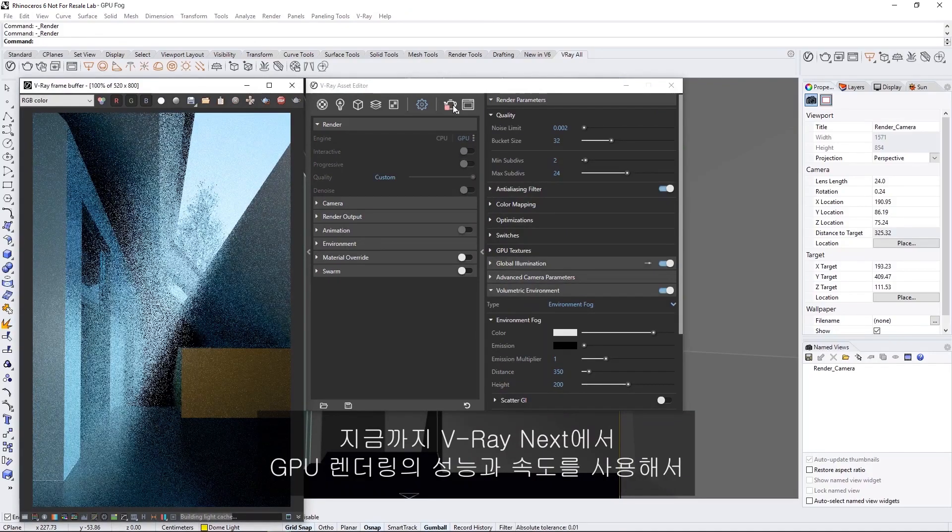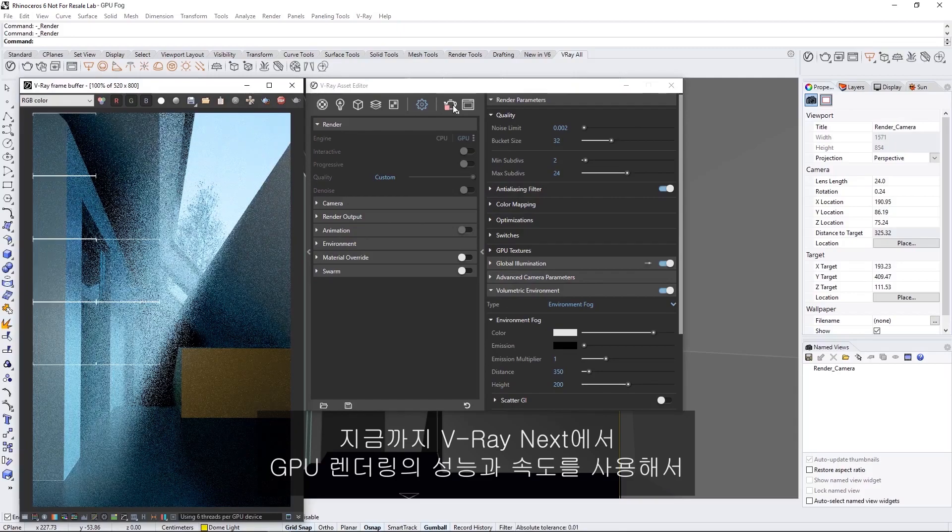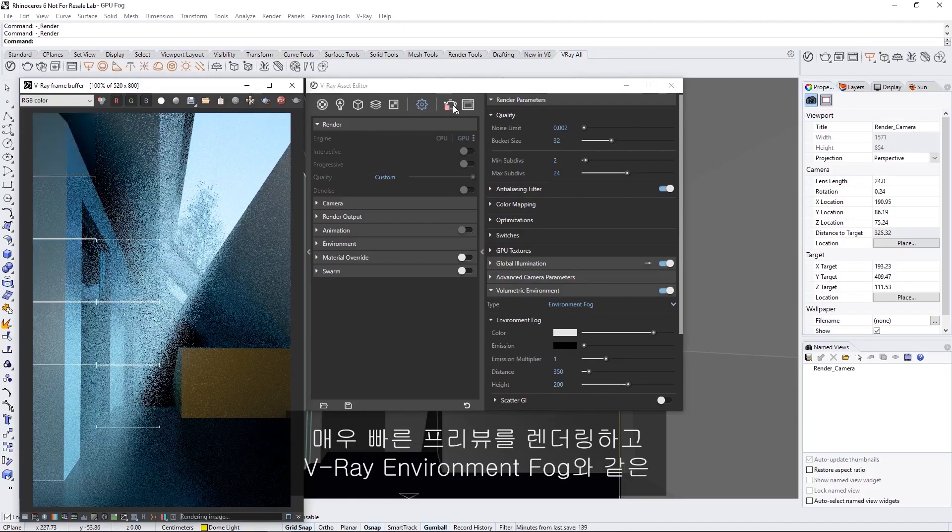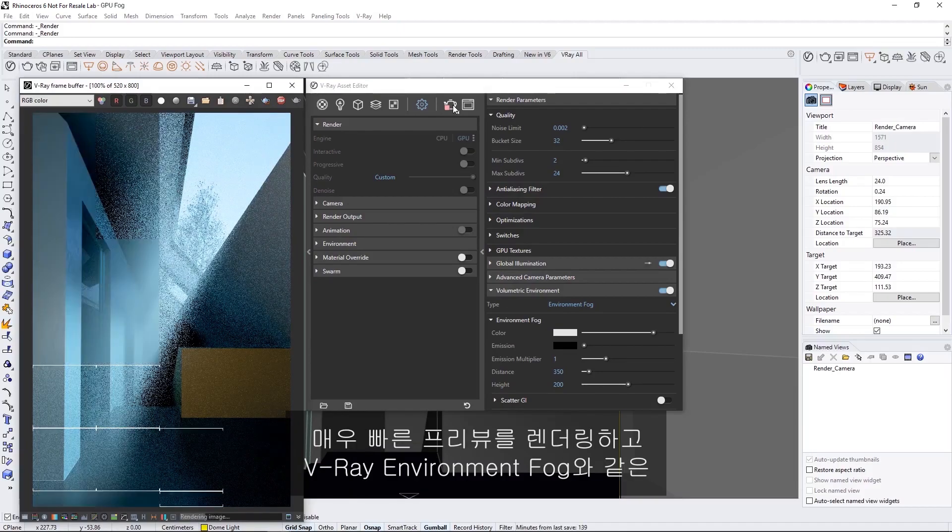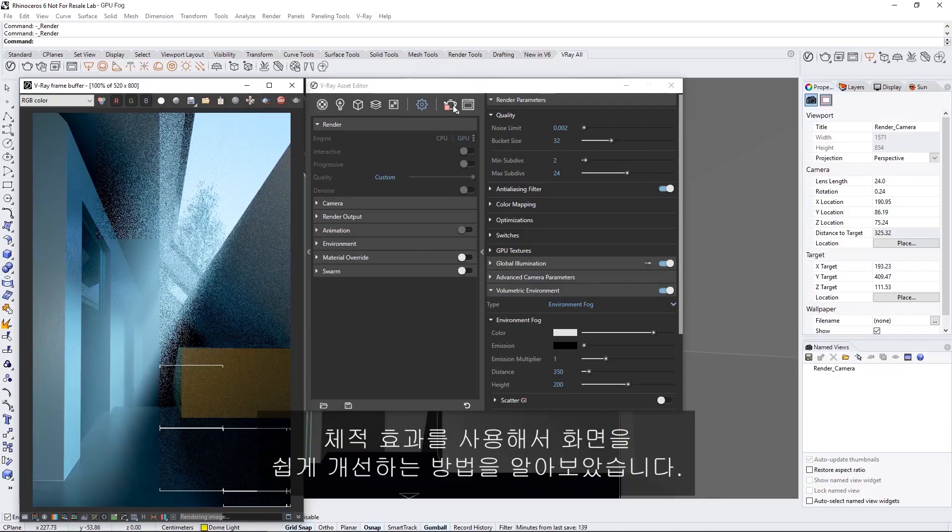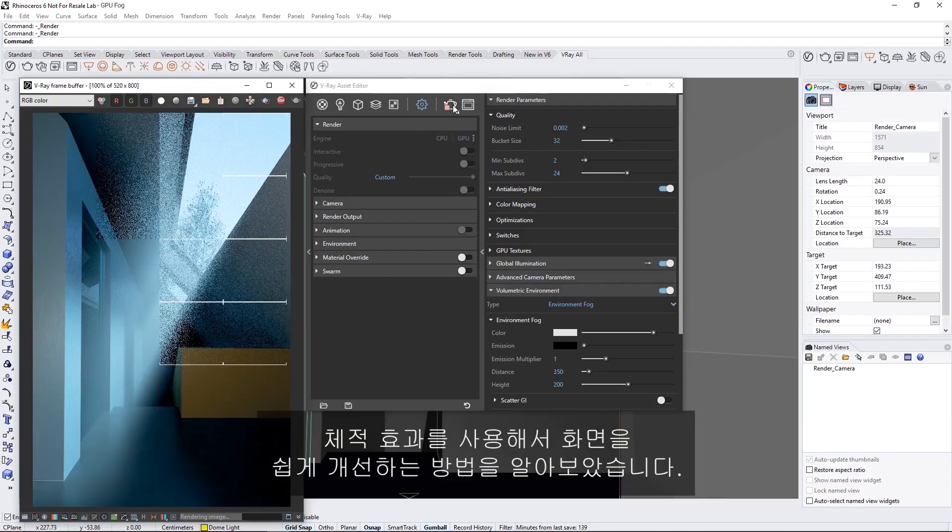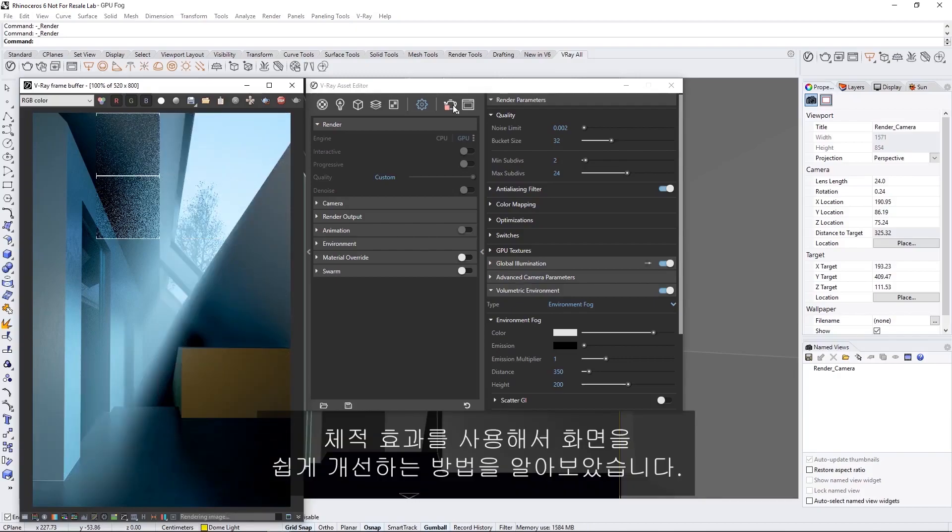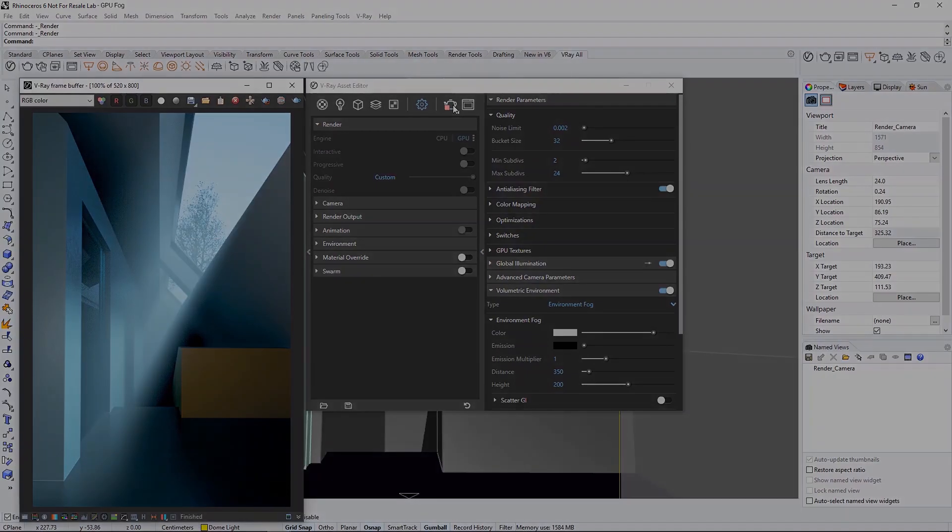Now you've seen how using V-ray Next, you can use the power and speed of GPU rendering to render very fast previews and easily enhance your scenes using volumetric effects like V-ray's environment fog.